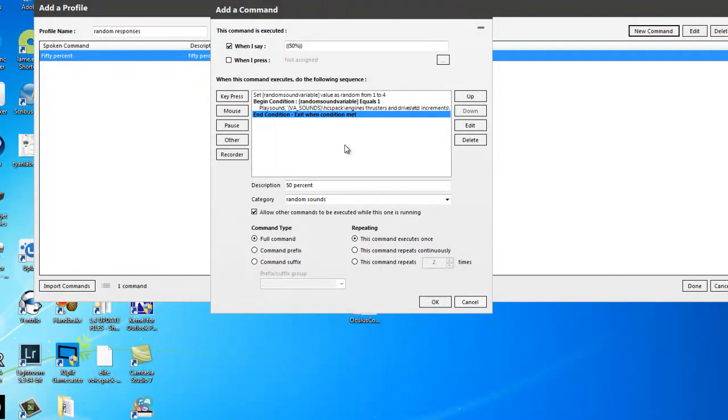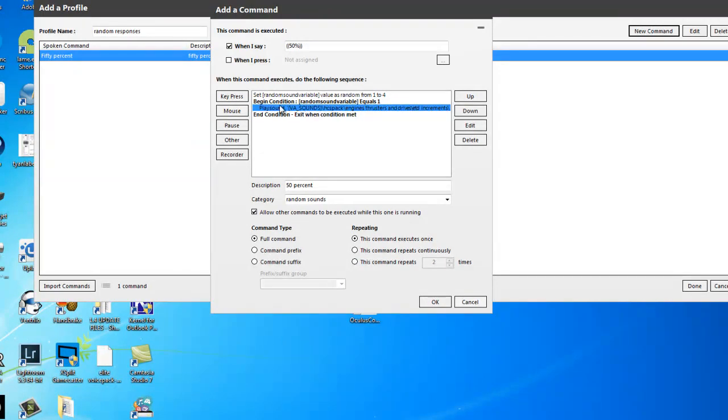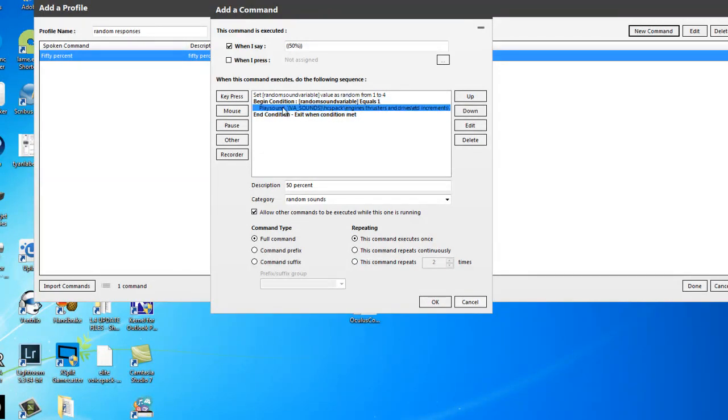Now I might have done that a bit quick, but I'm going to do four of these, so don't worry. And if you look, I'm just making a bunch of sandwiches really. So begin condition, end condition, in the middle a sound. Begin condition, end condition, in the middle a sound. It's all you need to do. Very, very easy.